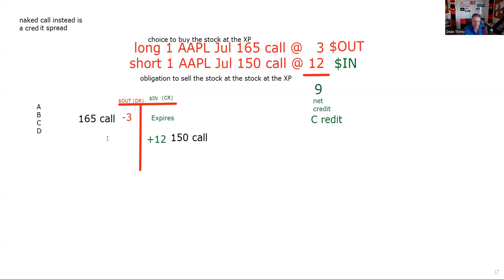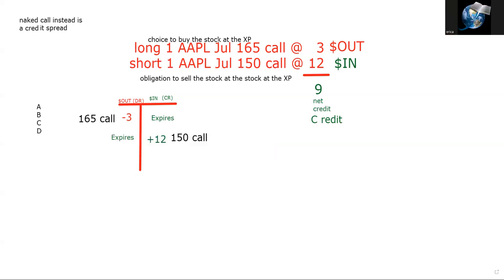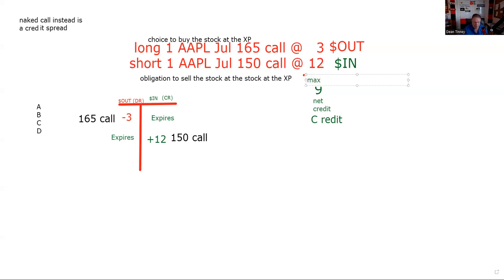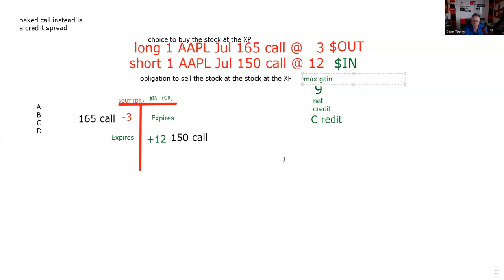If these contracts expire, would I be happy or sad? Happy — I get to keep the $900. The best case when you sell options is that you agree to be a potential victim and nobody victimizes you. So that's the difference. Now they're both zero — the most the premiums can narrow to get smaller is zero. So expire is good. And if you don't get that: credit, expire, narrow — these go together all the time.